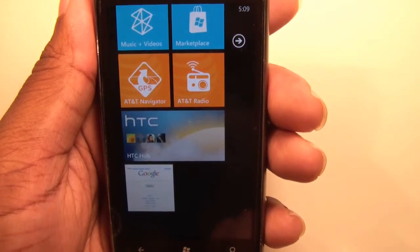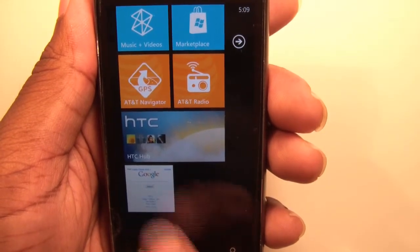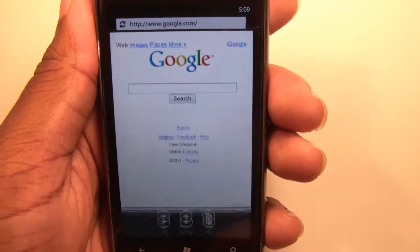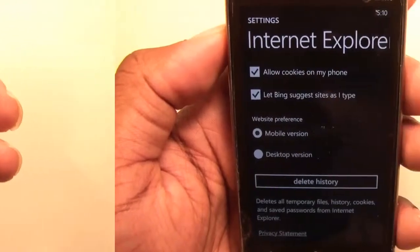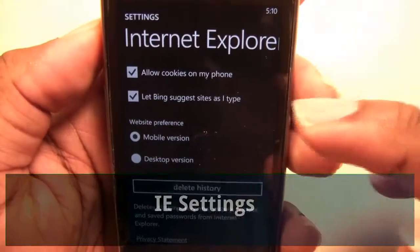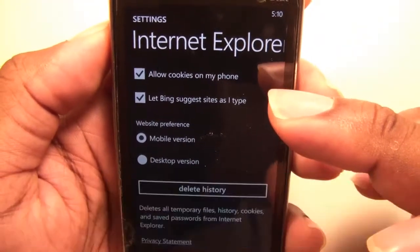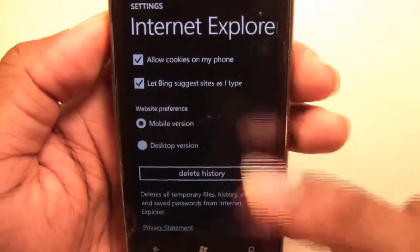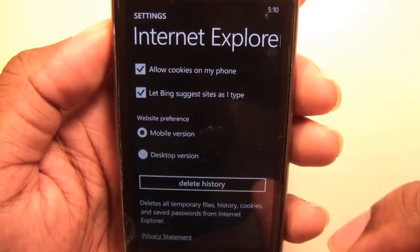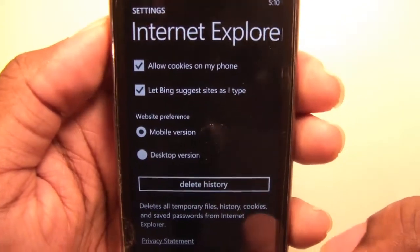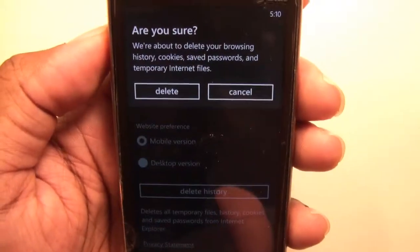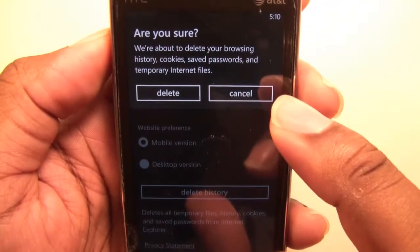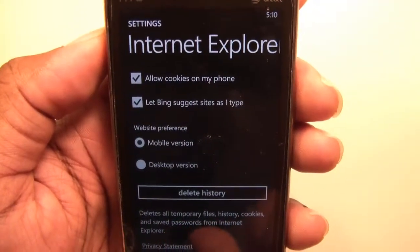Pinning to the start simply pins that browser to your home page. Under settings, you can allow your phone to save cookies, and it will suggest sites as you type. Under website preference, you can choose either the mobile or desktop version, and you can also delete your history, cookies, saved passwords, and temporary internet files.